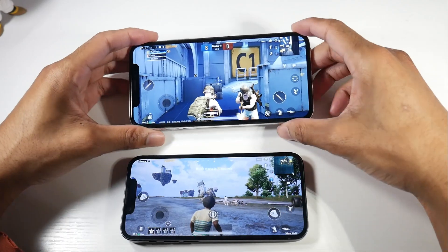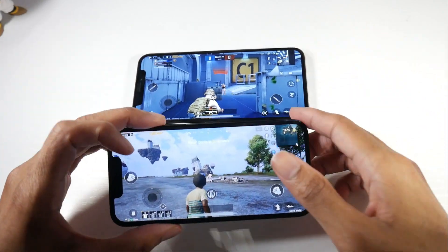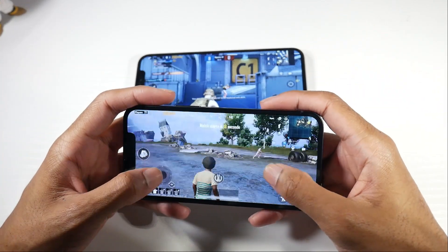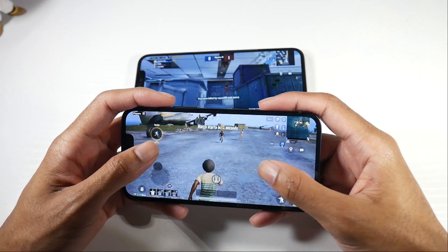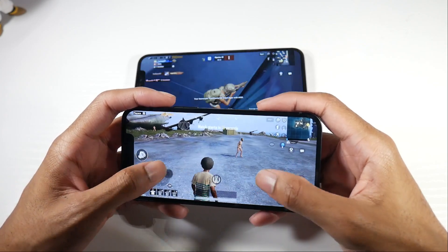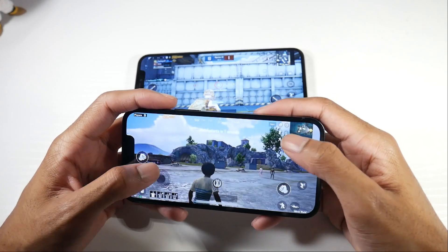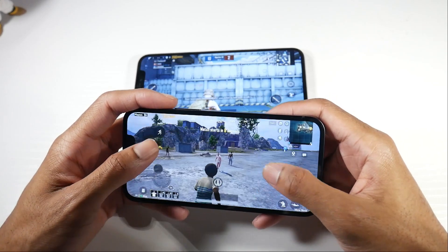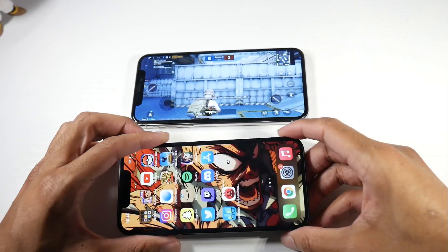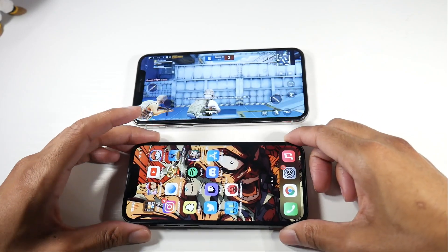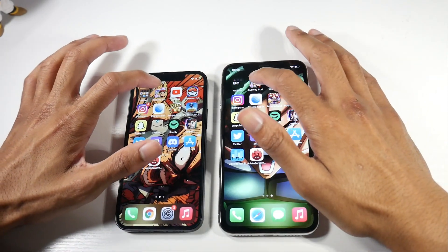Game performance is fine on the 10, but the 13 mini does feel overall smoother — the swiping, everything just looks smoother and looks better since we can play at higher settings with extreme FPS. That's definitely one thing the 13 mini will have over the 10: it's able to play games much better. Let's go ahead and check out multitasking — we'll open up all the applications.